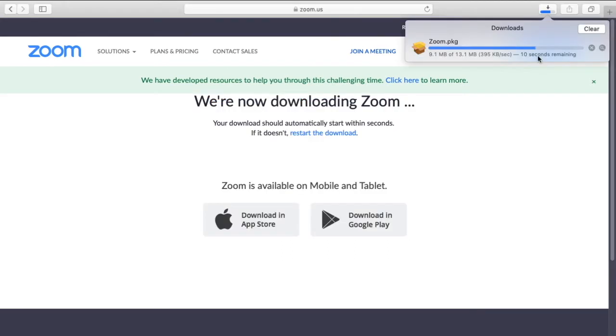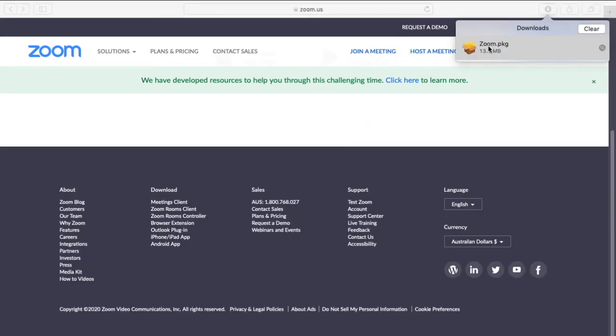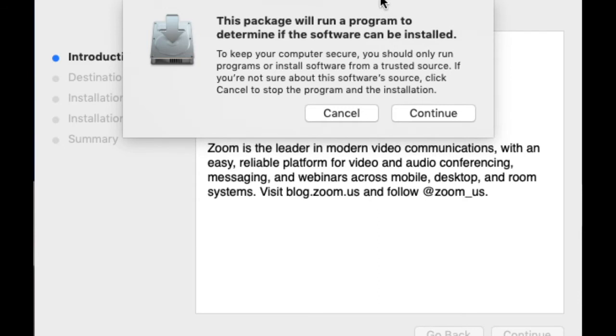Alright so now once you've clicked download in the top right hand corner of Safari you should see the download symbol. In downloads open the one that says zoom.package. Now this should open something on the desktop of your computer.